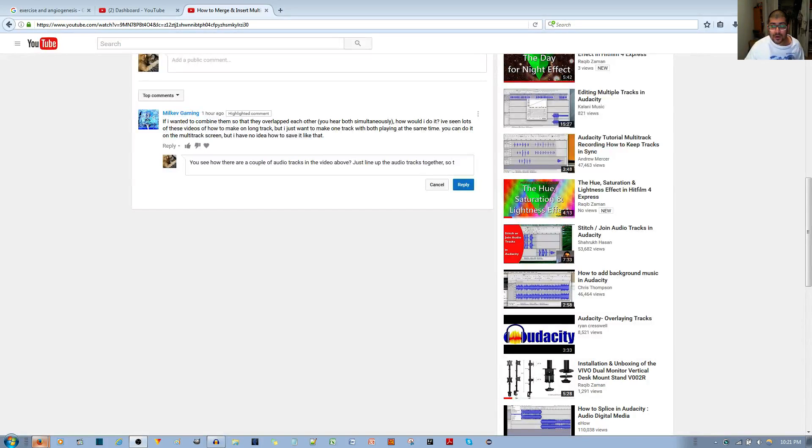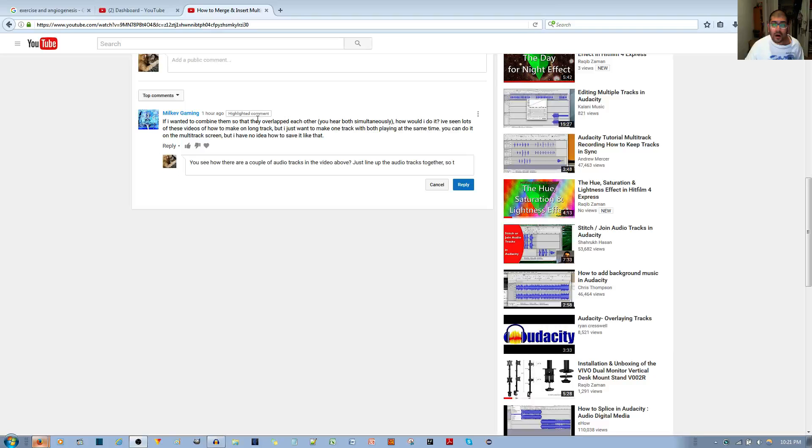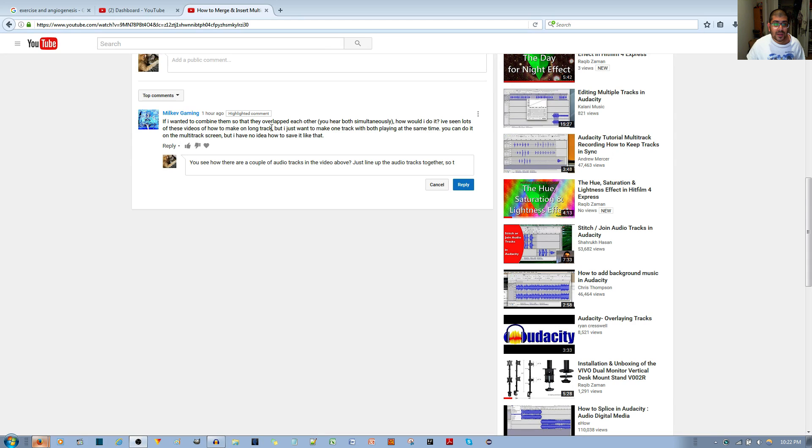In this video tutorial, I'll be answering this person's question about the Audacity Audio Editor, specifically how to combine multiple audio tracks so that when they overlap with each other, you hear them simultaneously. So he's asking how to do this, and this is very simple.